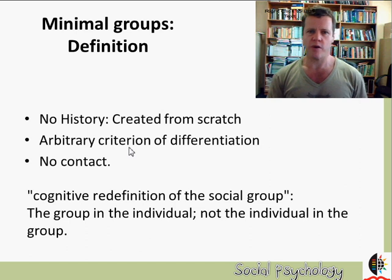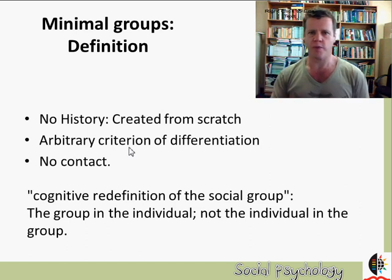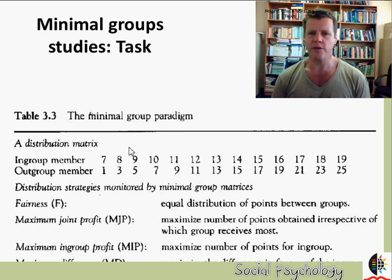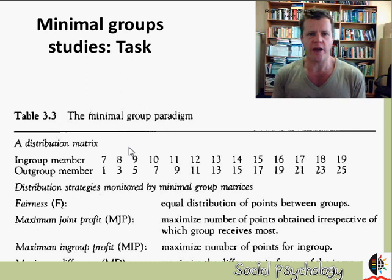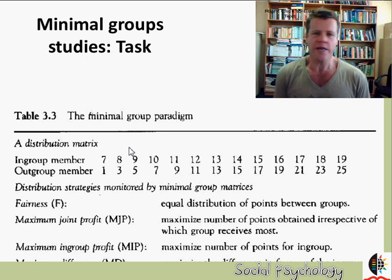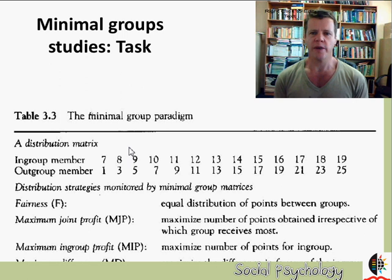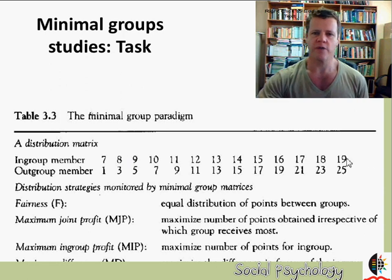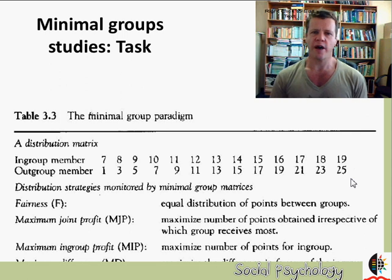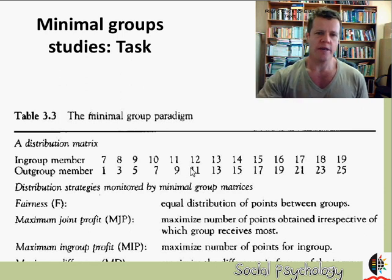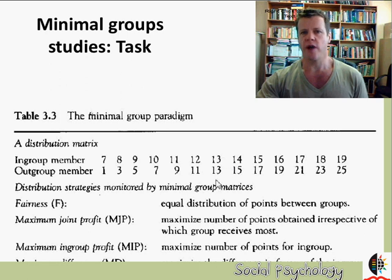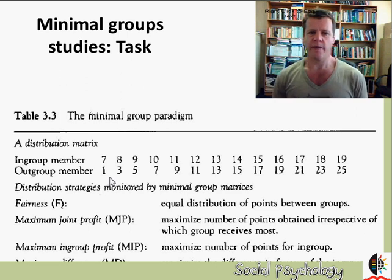In the experiment, the boys were assigned into groups, put into a private cubicle, and presented with a series of matrices in which they had to assign monetary value to either an in-group or an out-group member. They never assigned money to themselves, so personal greed was not a factor. For example, one extreme of the matrix showed an in-group member getting 19 pennies and an out-group member getting 25 pennies, the middle showed both getting 13, and the other extreme showed the in-group member getting 7 and the out-group member getting 1.